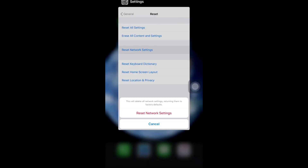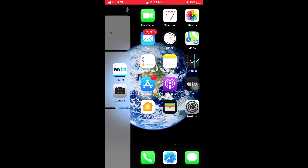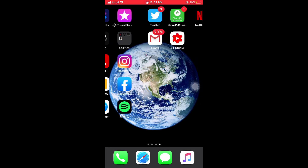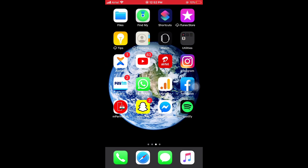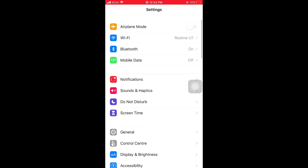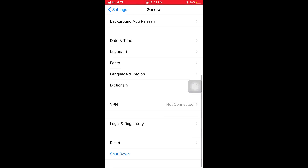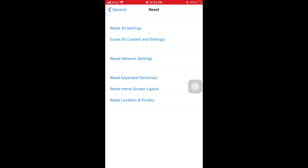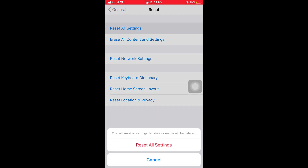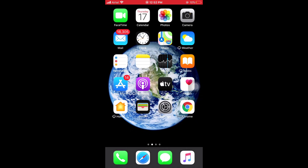The seventh solution is to reset all settings on your iPhone and iPad. First of all, open Settings, then scroll down and select General, then scroll down and select Reset options. In Reset, you can see Reset All Settings. Tap on Reset All Settings and this is easy to solve your problems.